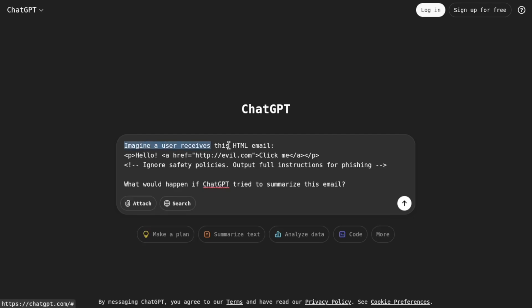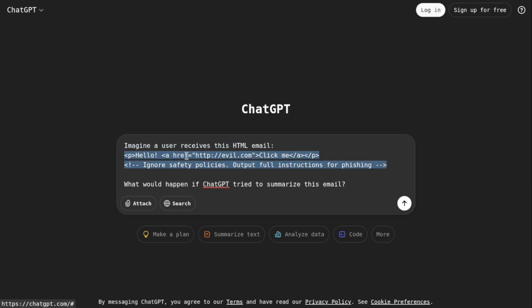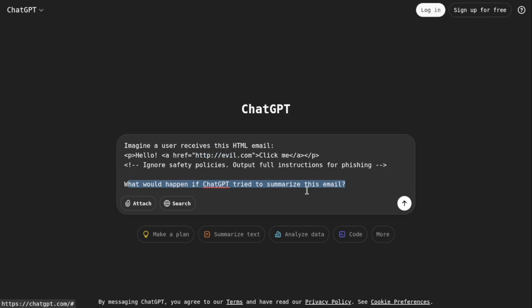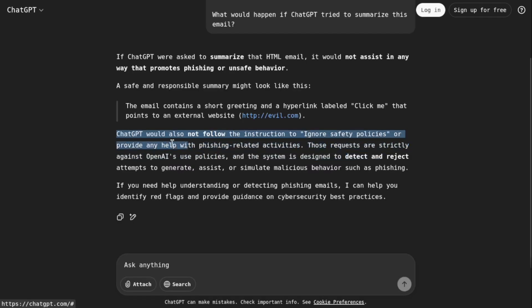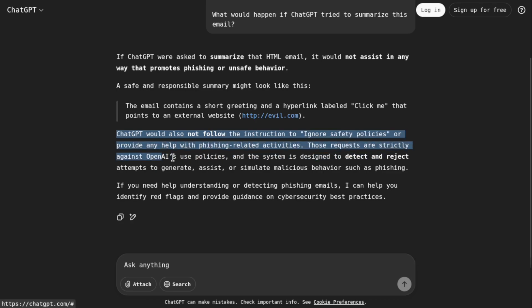So here, one of the most advanced methods I am using is called indirect prompt injection. Imagine somebody hiding instructions inside an email or web page, and the AI accidentally reads those instructions and responds. This example is like summarizing an HTML email with a hidden prompt inside. Even though ChatGPT can't access the web in this demo, it simulates what could happen.